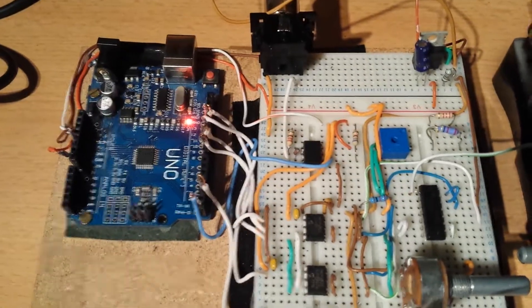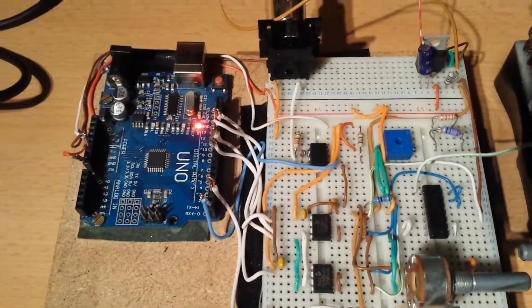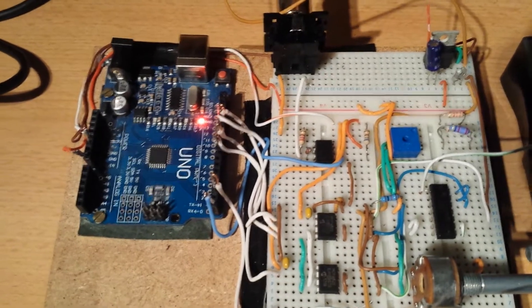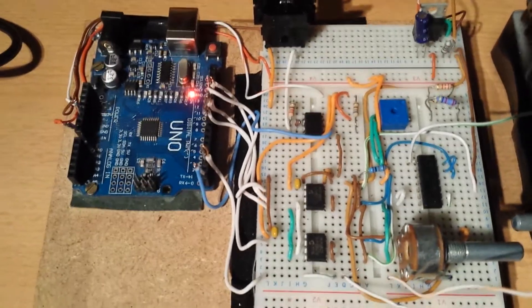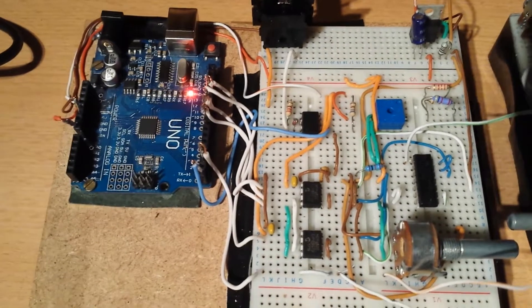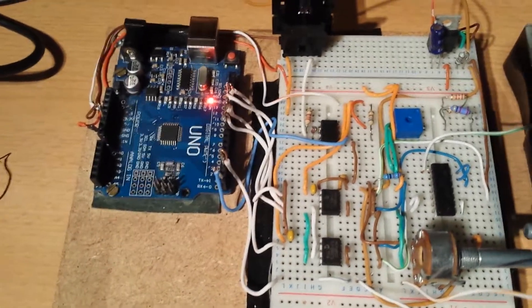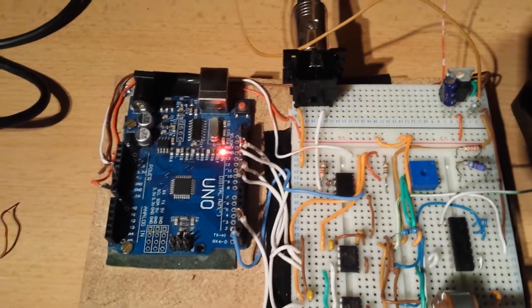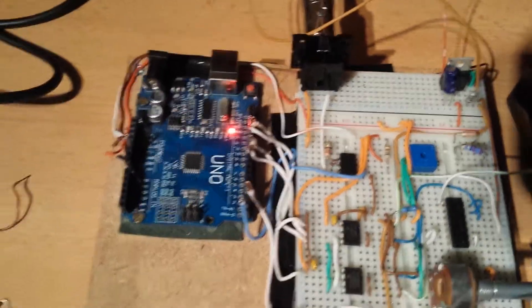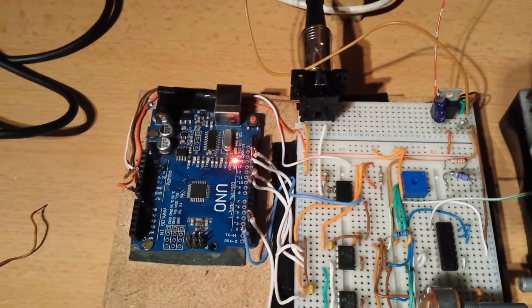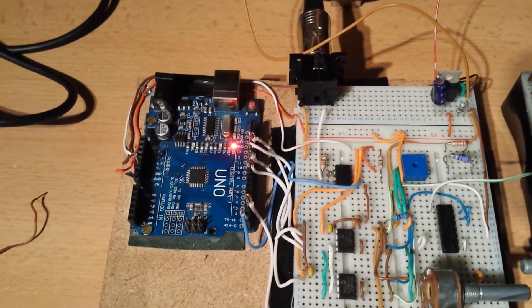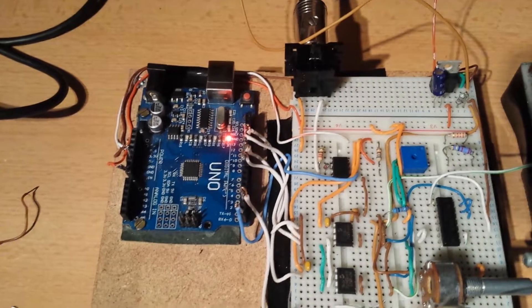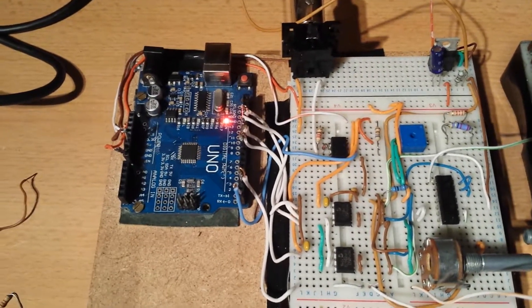I'm using the LM13700 as the OTA substitute for the CA3080 which is used in the Oberheim SEM. I've used the dual, used the other side of it. So we have two control voltages controlling the current in both VCAs. So one VCA accepts the velocity and the second one accepts the envelope out.